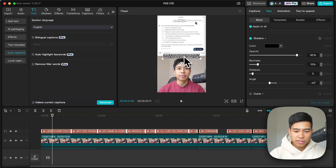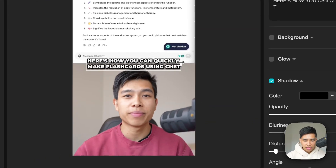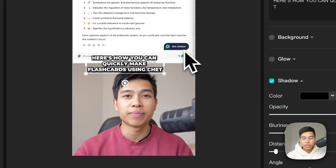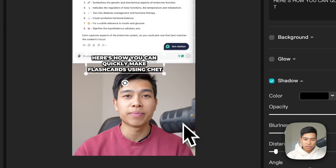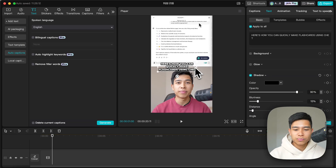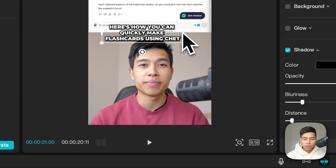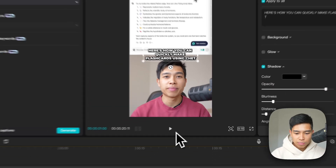So going back to CapCut, I position the captions in between the split screen. I don't like them too thick, so I make them thinner. The reason is that on short-form platforms like Instagram, TikTok, and Shorts there are icons that can obscure the captions. I want people to be able to read them — I think captions improve retention and help people absorb the information — so I drag it slightly thinner and position it centrally.